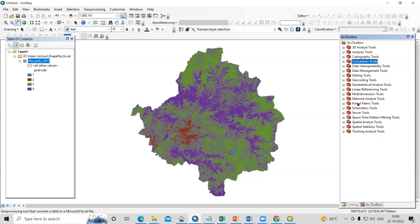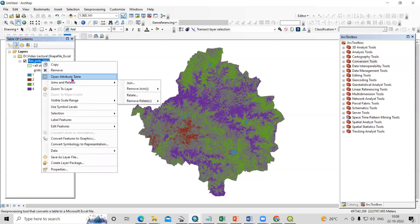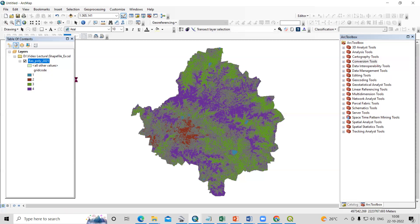Hello everyone, thank you for joining the Remote Sensing and GIS Question and Answer session series. In today's question, we'll see how we can export a shapefile to an Excel sheet. So I have this shapefile, and when I check the attribute table, you'll see different classes.